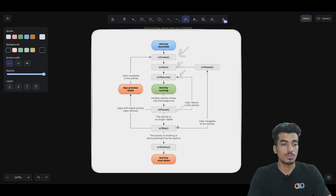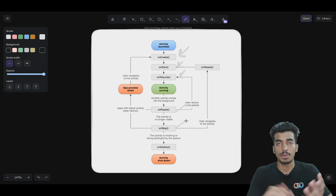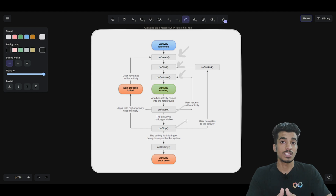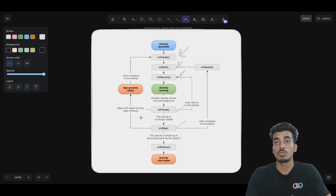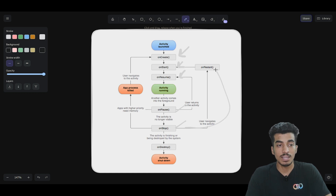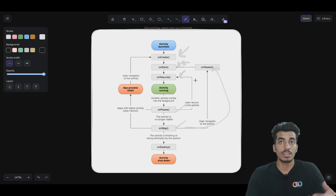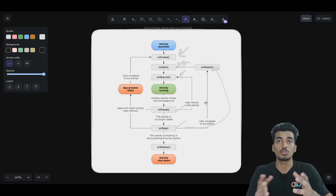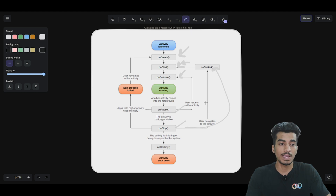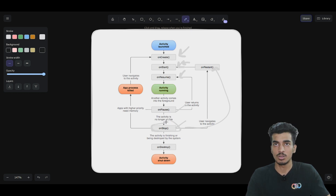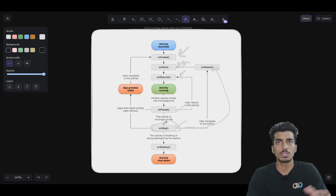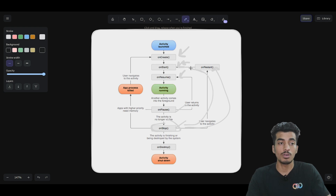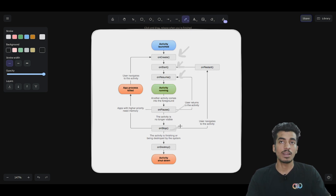After onPause, we have onStop. If you press the home button, your activity will be stopped — it is still there but not visible in the foreground. When you go to recent apps and reopen it, onRestart is called and then onStart. For example, in a video player app, the logic for stopping the video should be inside onStop, so when the activity is not on screen the video stops. When the activity comes back to the foreground and onStart is called, you can start the video again.